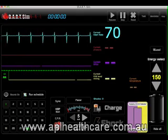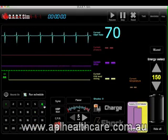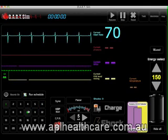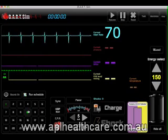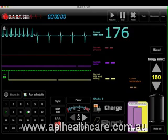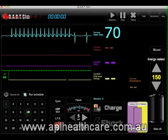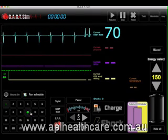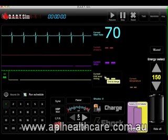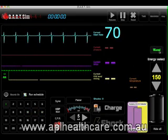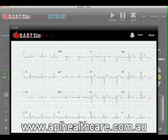You can also change the rhythm by holding down the shift key and entering the desired rhythm number. We also have a 12-lead function, so whatever rhythm is being displayed, just simply tap on the 12-lead button here and it will display a 12-lead of that rhythm.